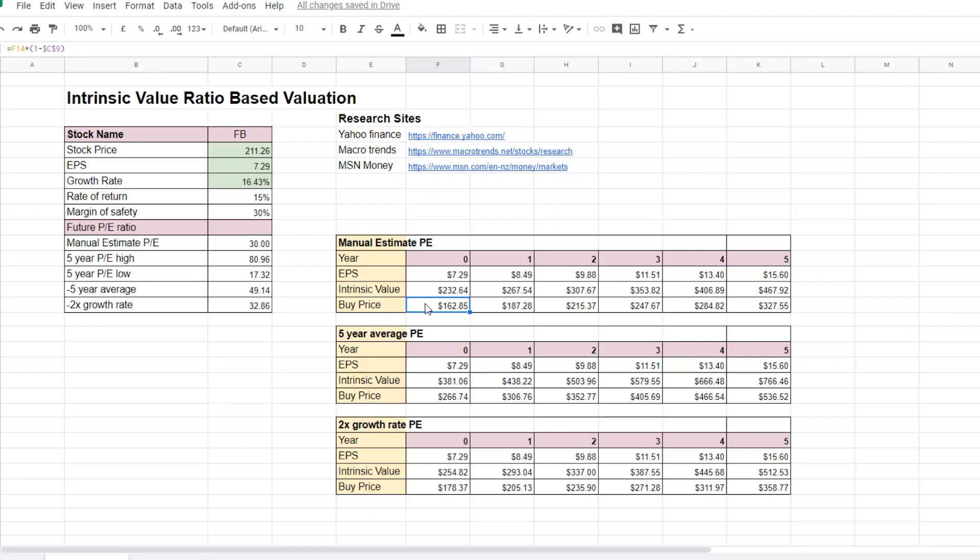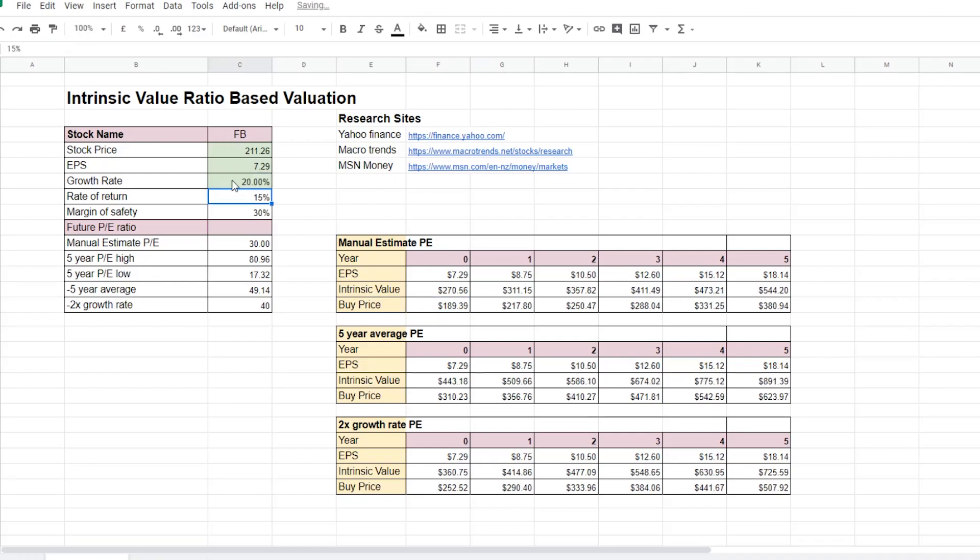Number one is the growth rate for the particular company. The higher the growth rate of the particular company, the more the company is expected to earn in the future. And therefore, the higher the intrinsic value the stock will be today. So if Facebook has a growth rate of 20%, it also increases its intrinsic value today.